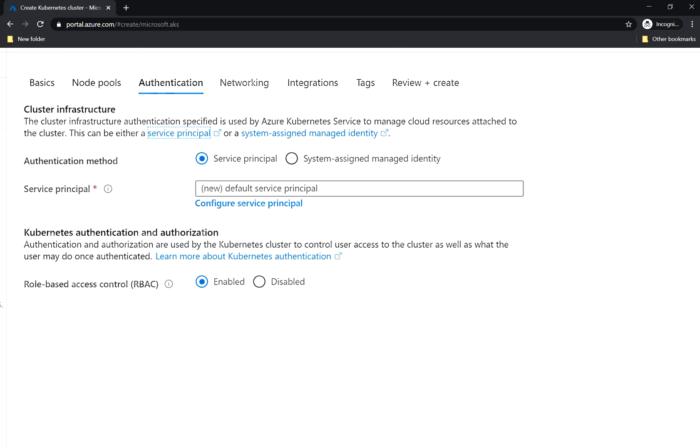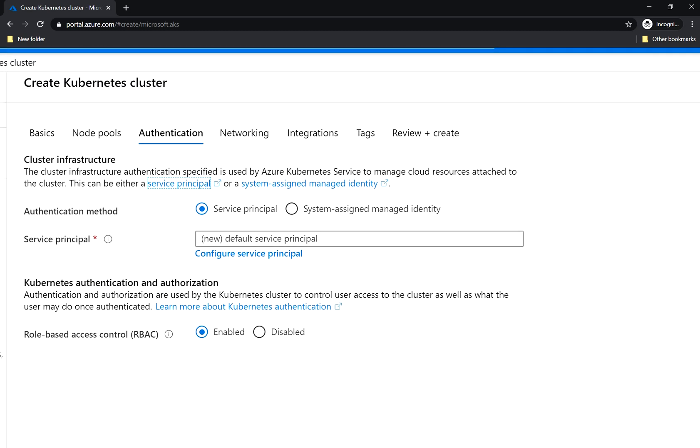Here under the authentication tab you can create an identity for your cluster. The cluster requires an identity to create additional resources like for example load balancers and managed disks in Azure. This identity can be either service principal or system assigned managed identity.